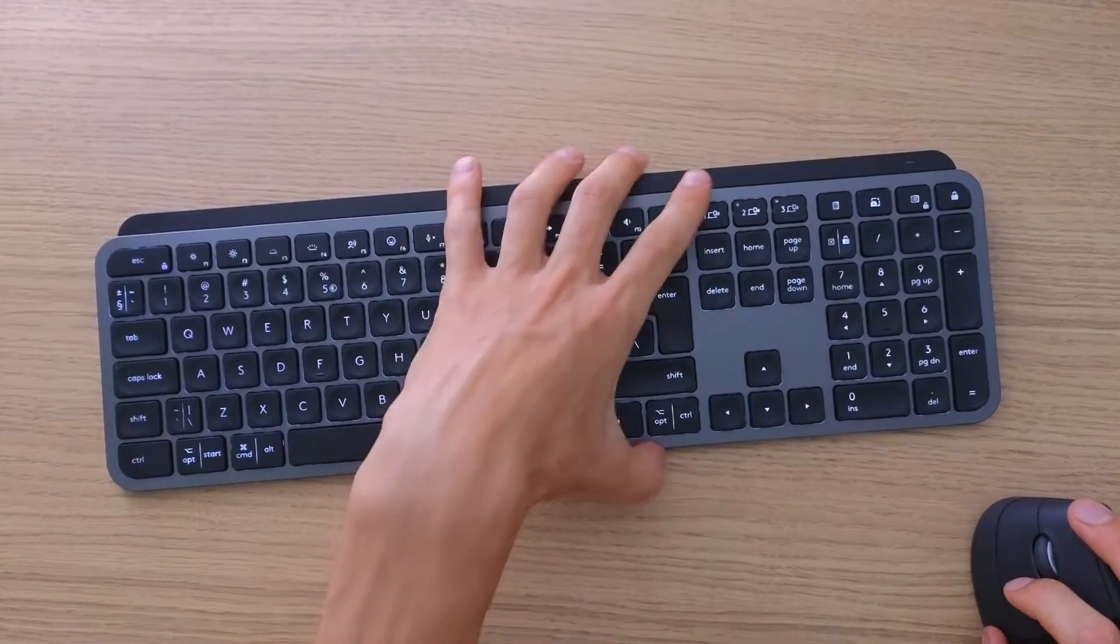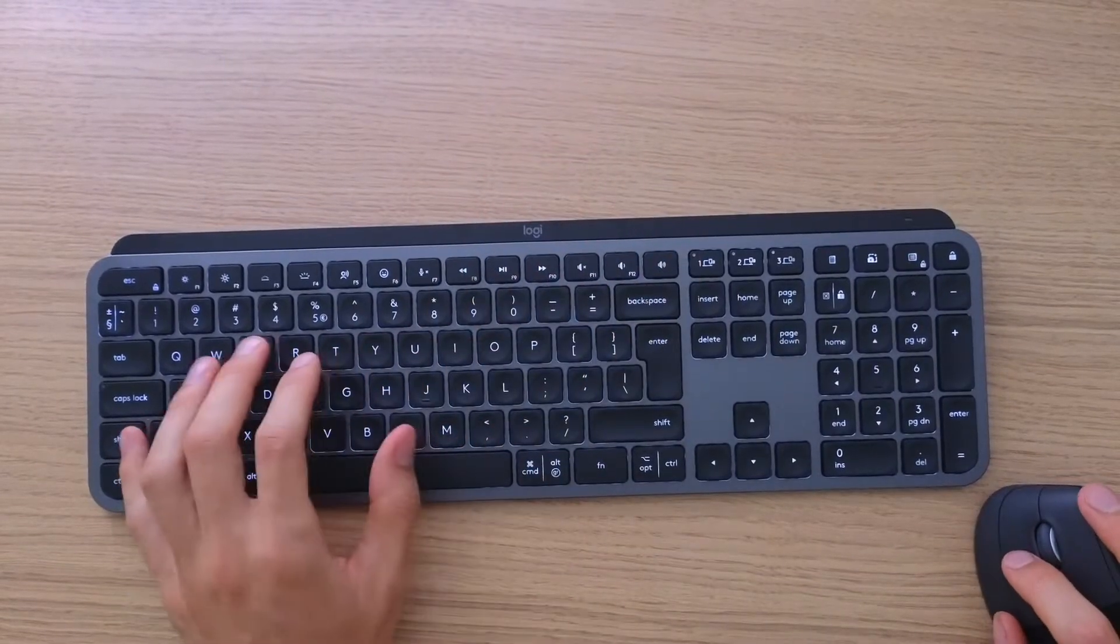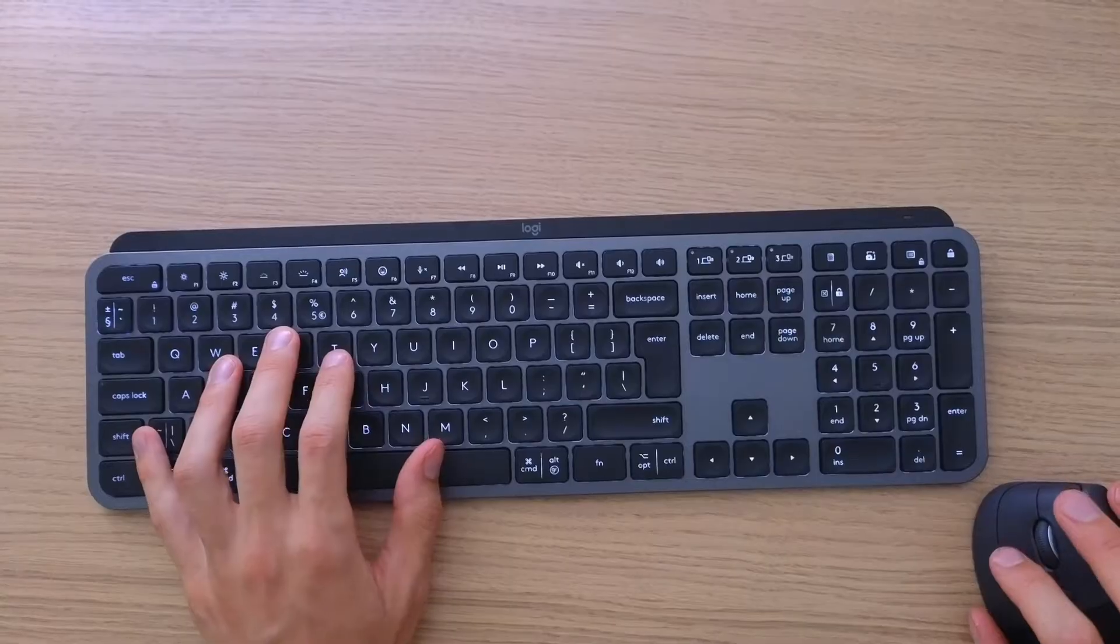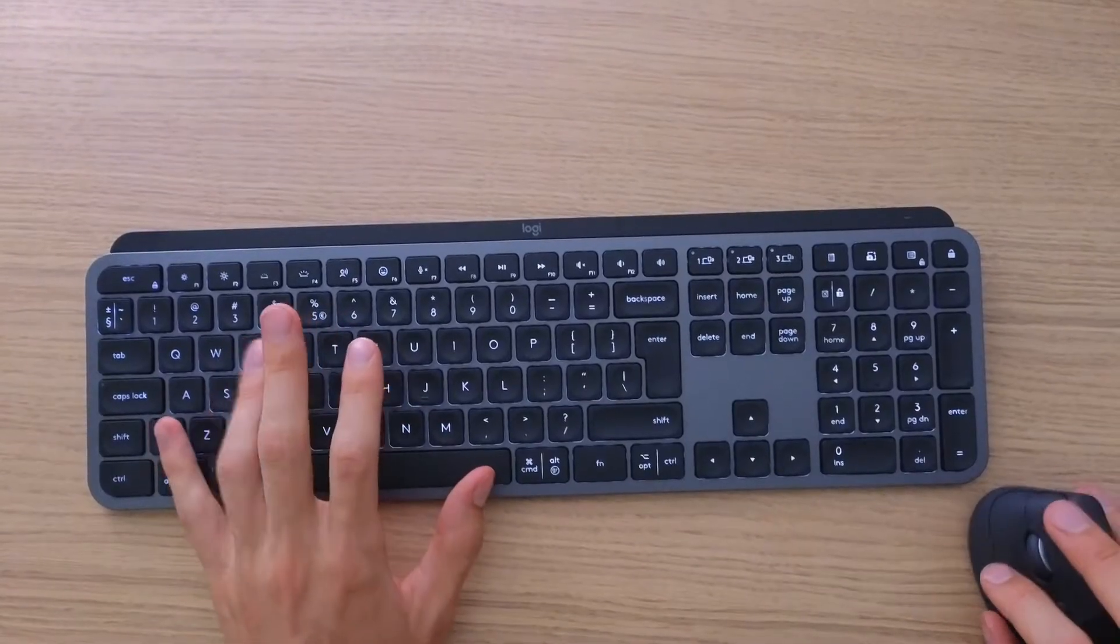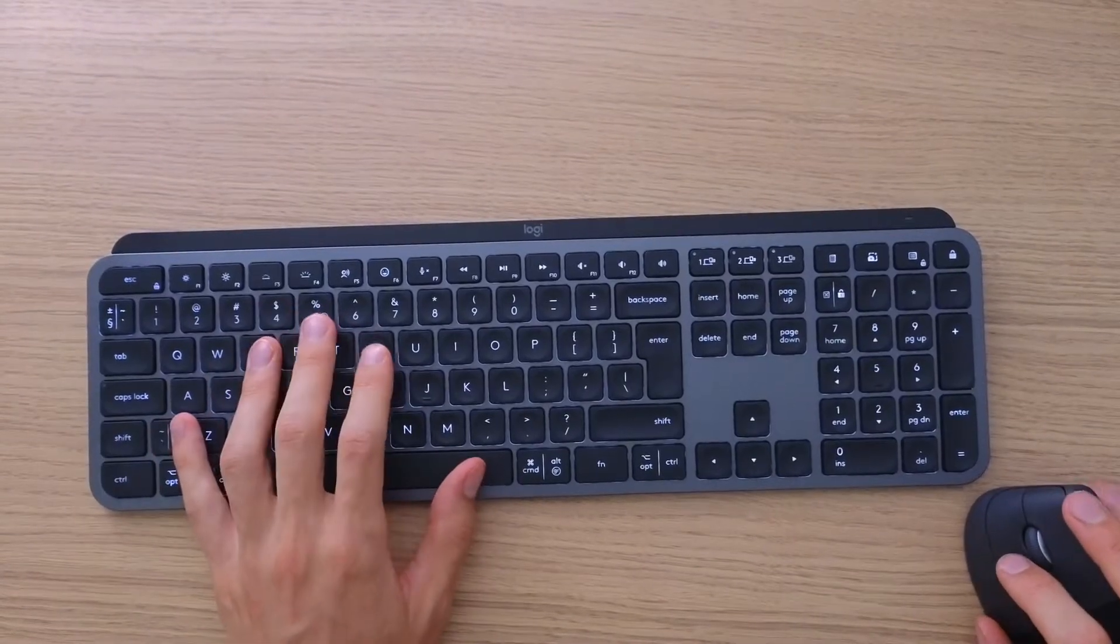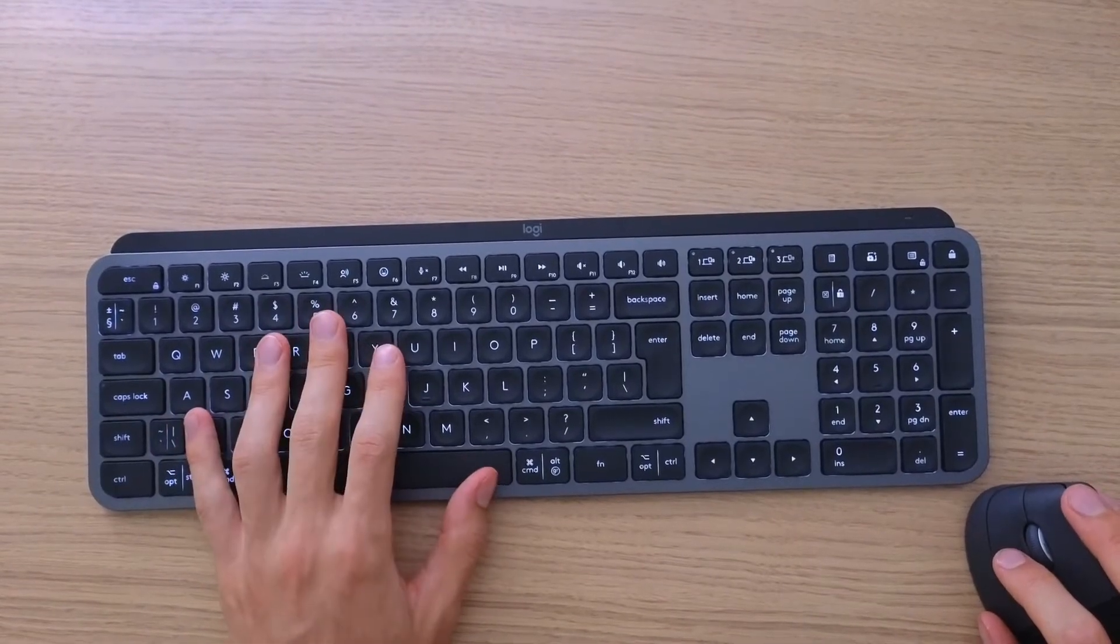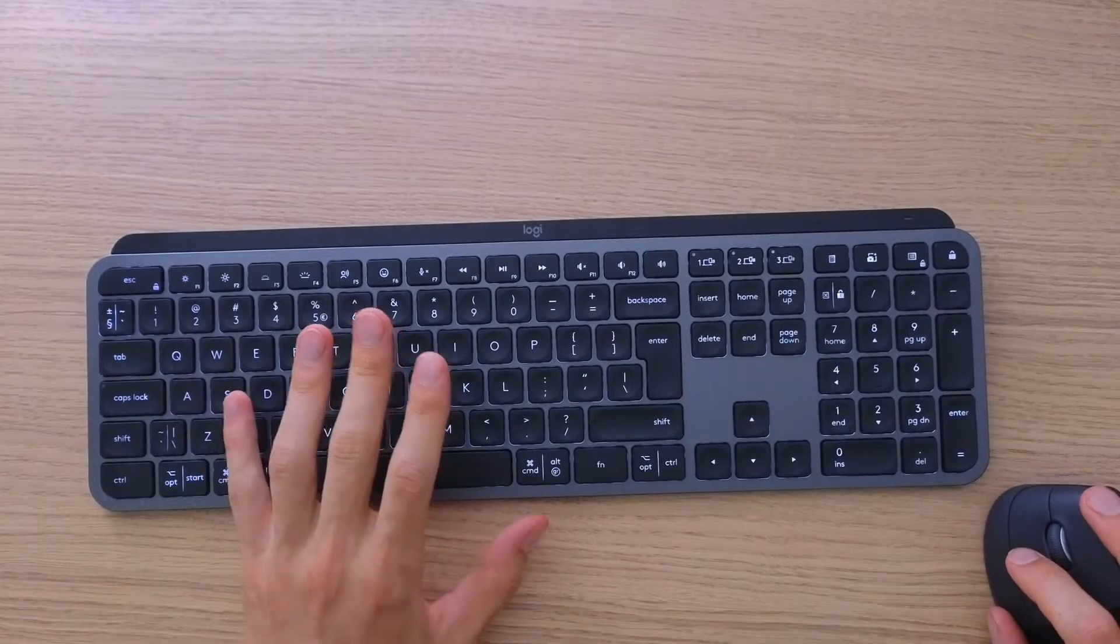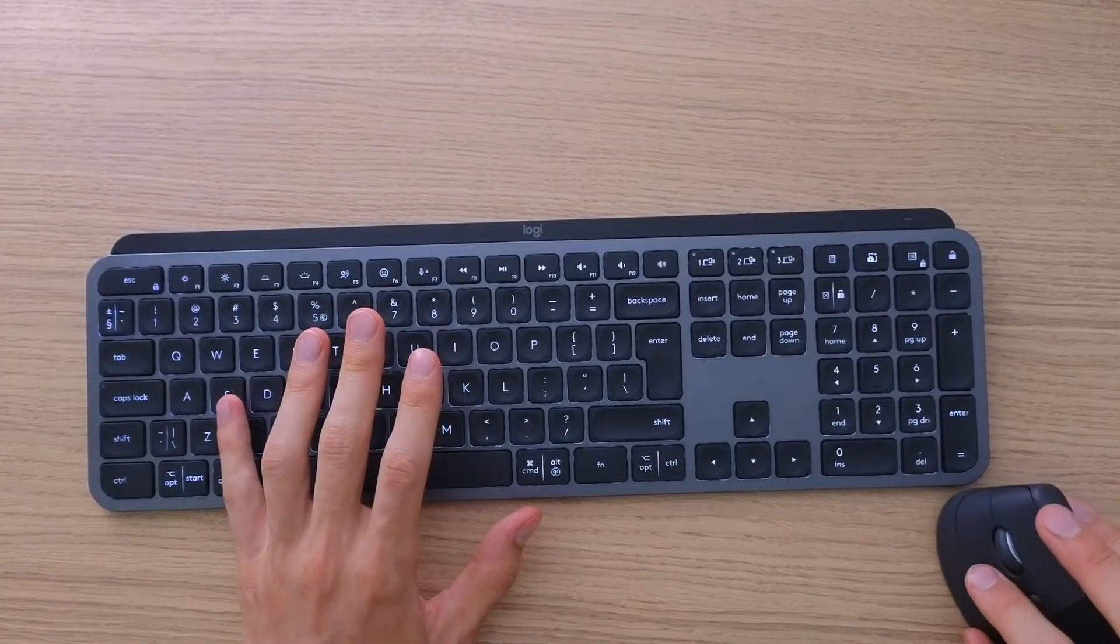Hey there guys, my name is Markus and in this video I'm going to show you step by step how you can connect to multiple devices through Bluetooth with the MX Keys from Logitech. It's nothing difficult, it's pretty simple, so let me show you how it's done.